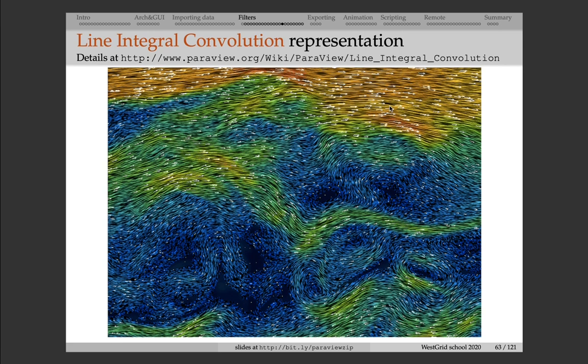So in regions where you have very fast flow, the lines will be long, and vice versa, where the flow is almost non-existent, there will be no streamlines.